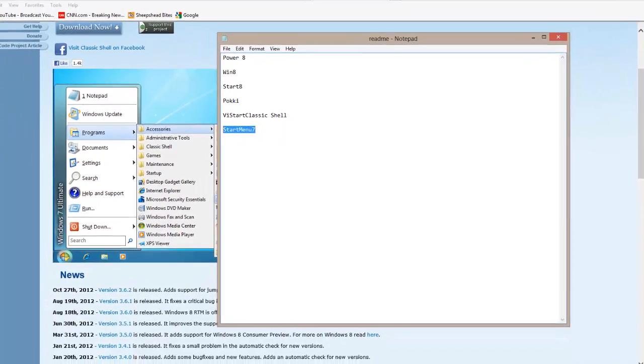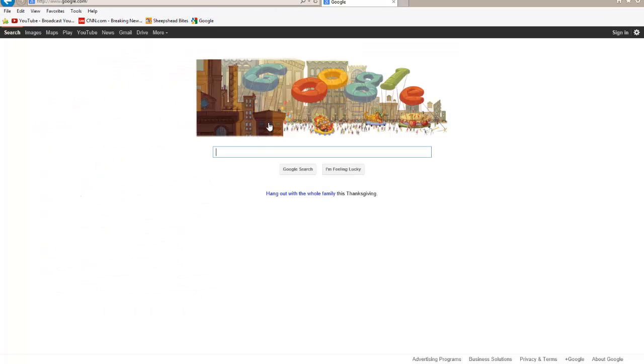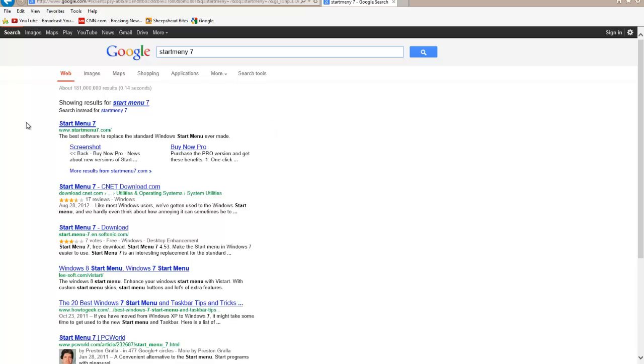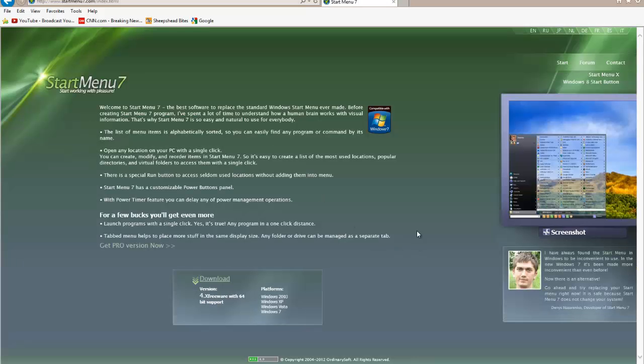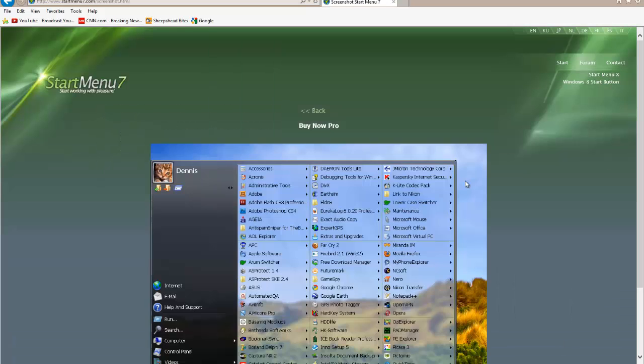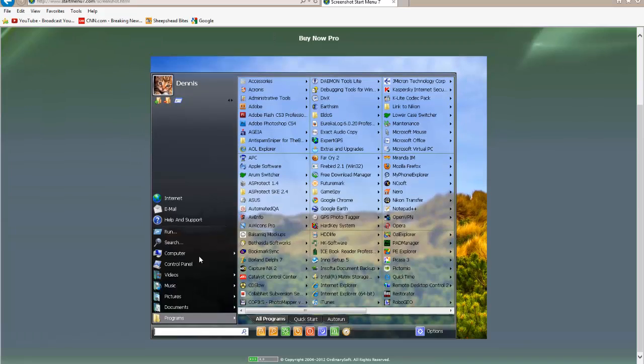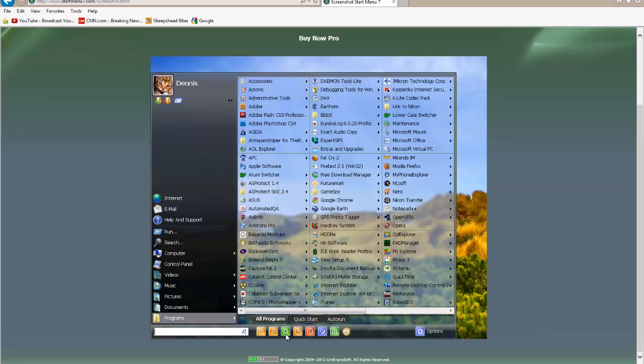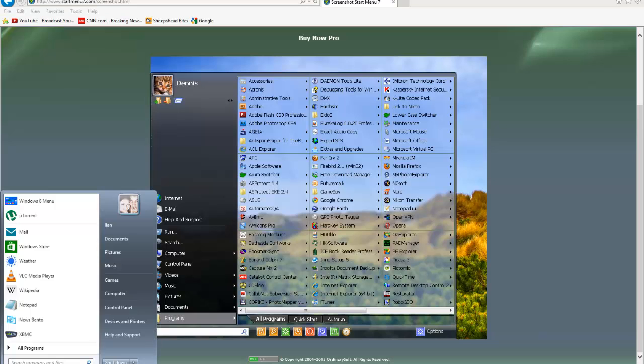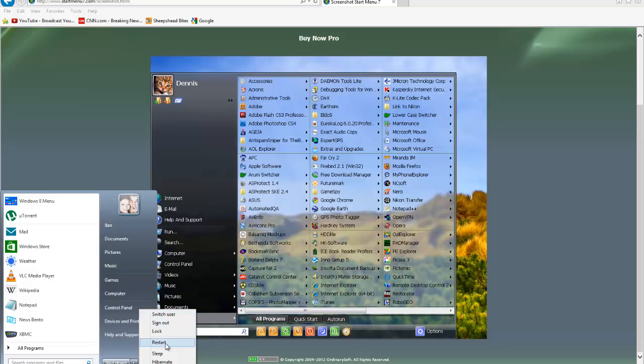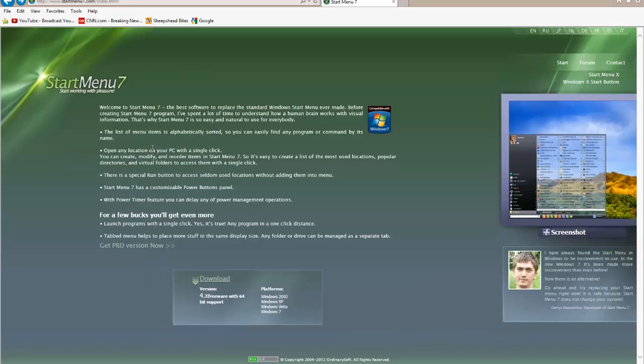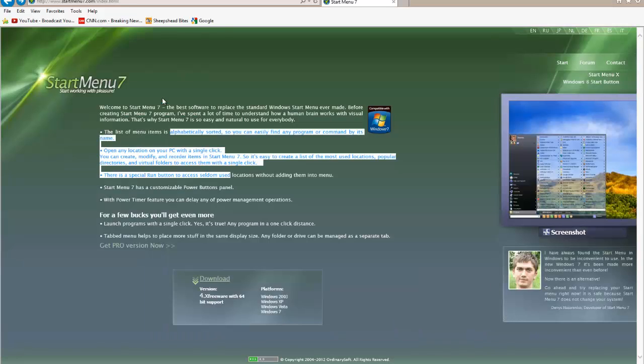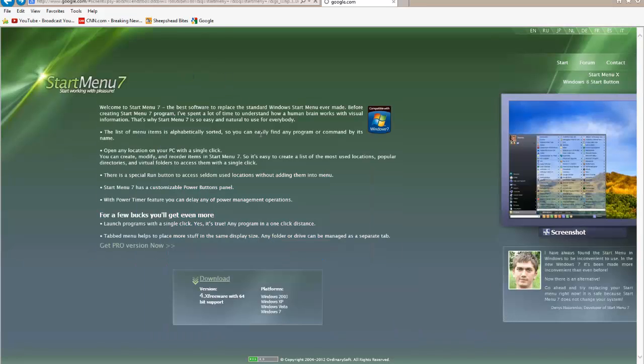And then there is Start menu 7 which is skinnable and you can do multiple things with it. Here is a screenshot of it of what it looks like. You have the old programs, Quick Start, Auto Run and then you have the following buttons for shutting down, restarting, putting the computer to sleep, locking it. Again you have the same thing with the old fashioned one. As you see you have the switch users, sign out, lock, restart, sleep and hibernate. It's really up to you. It's up to the user's preference. How would you like to have your Windows set up?